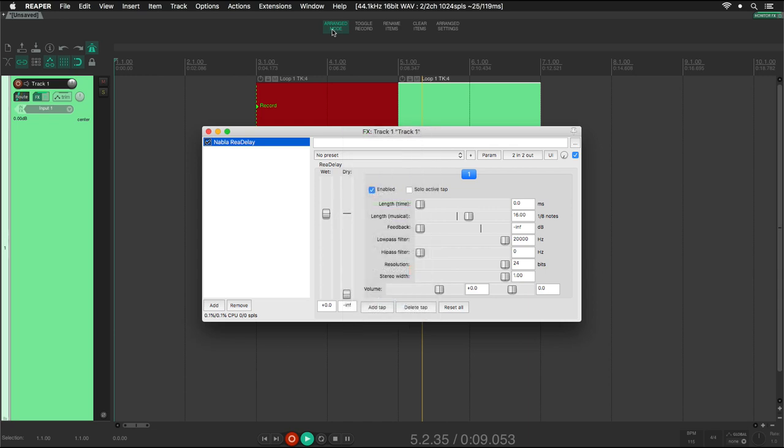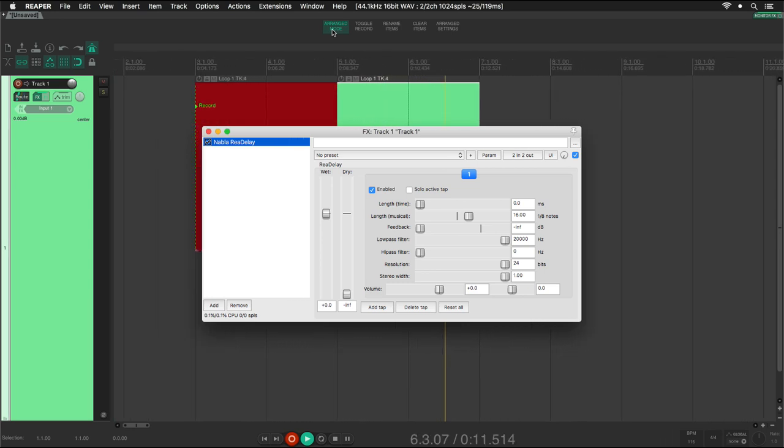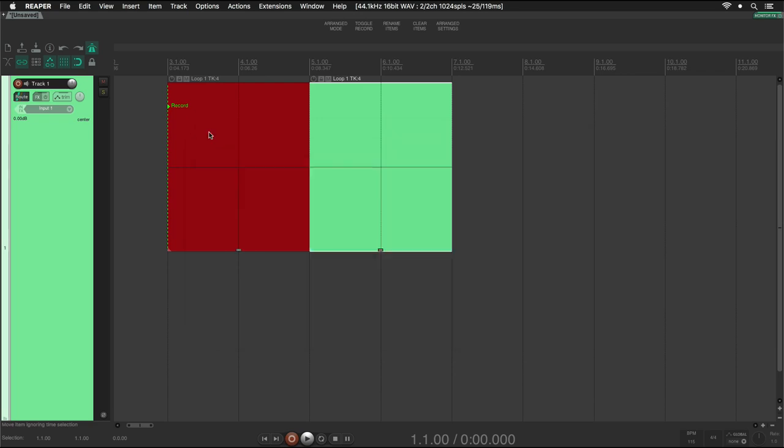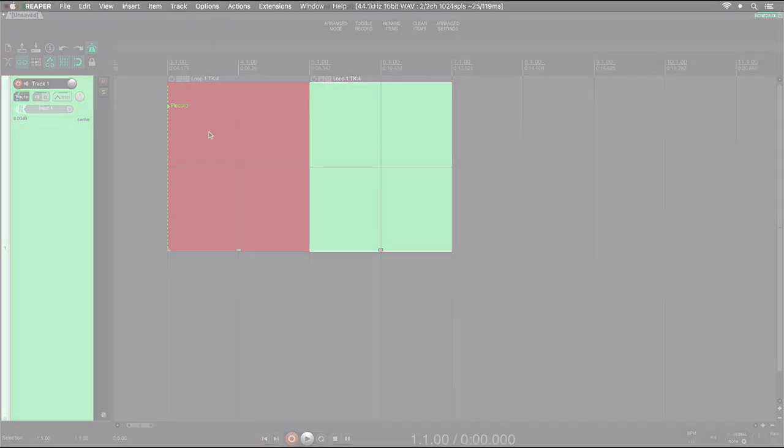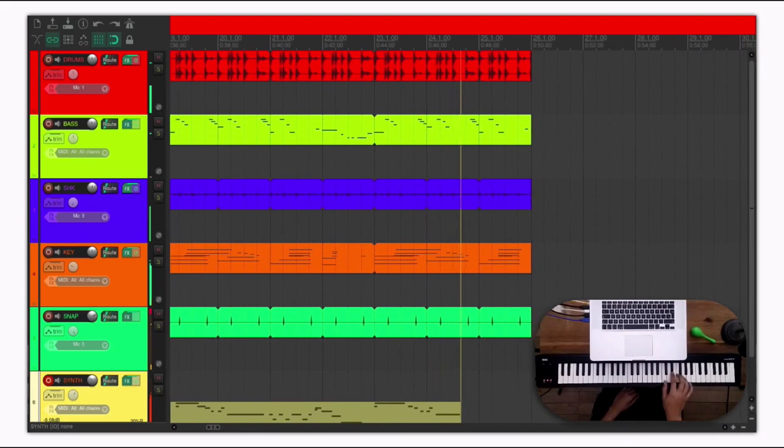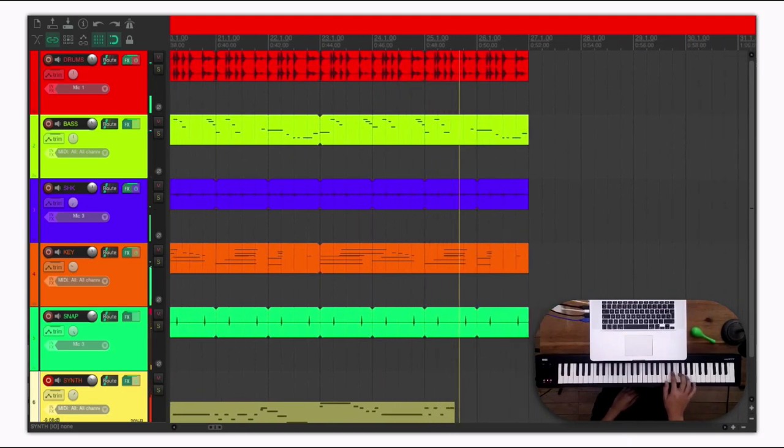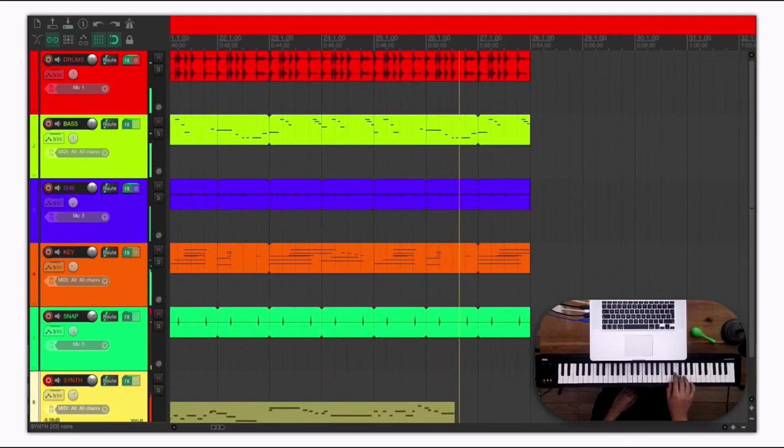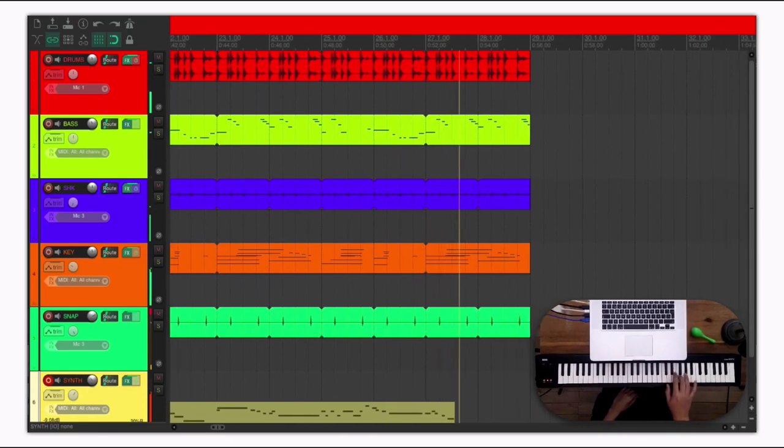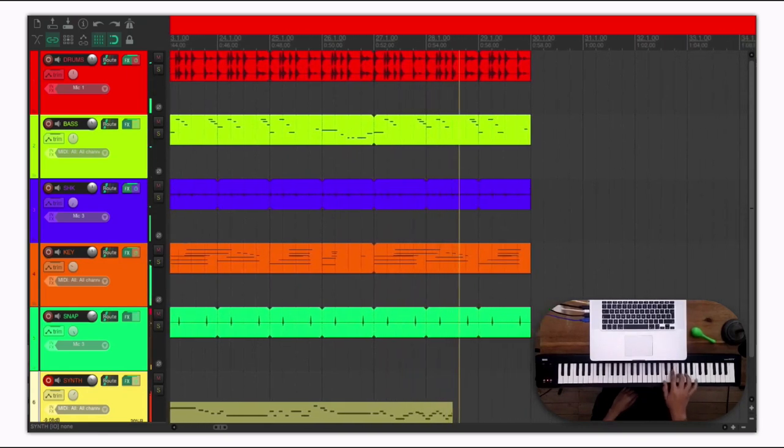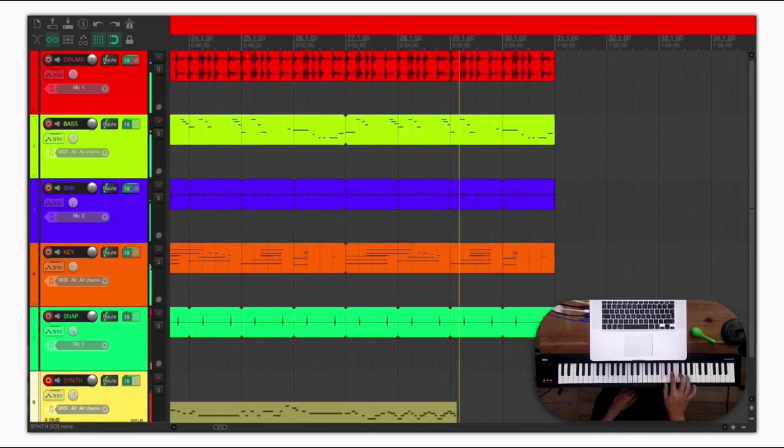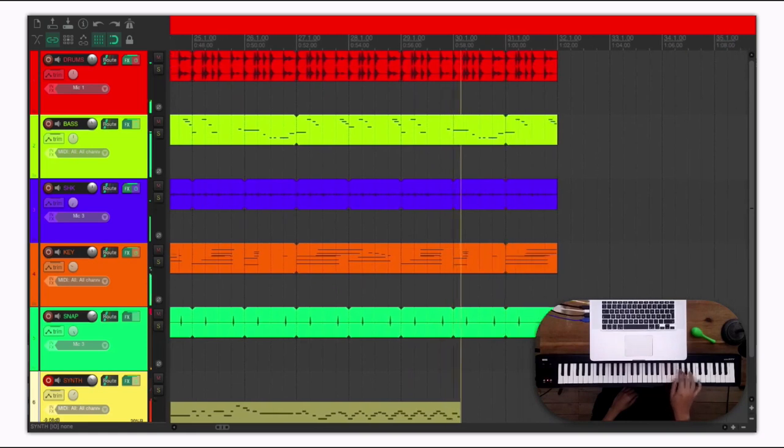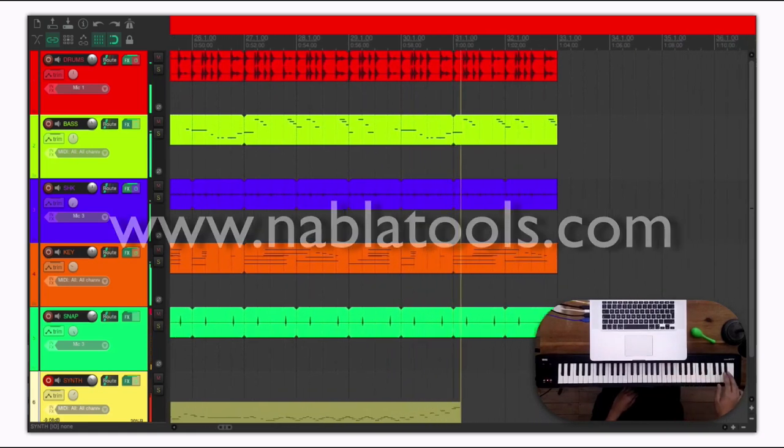Finally, when we stop Nabla Looper, the ReaDelay instance will be deleted. That's all for now. In the coming videos, I will be showing you different ways and techniques to create amazing loop sessions with Nabla Looper. So, stay tuned!